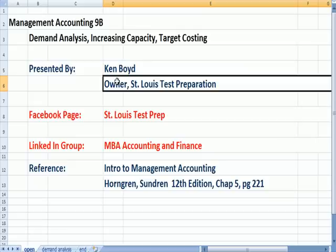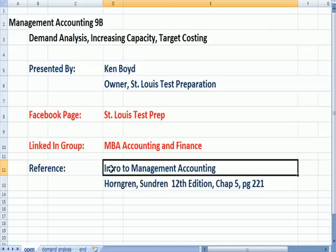Here's our Facebook page, St. Louis Test Prep, and the reference where we got the information for this question.